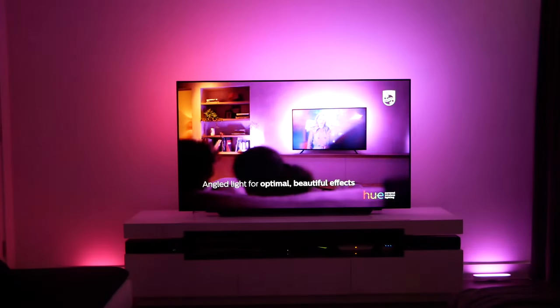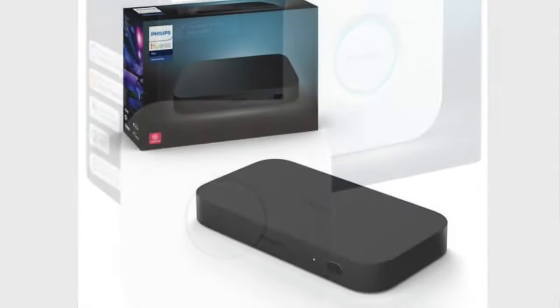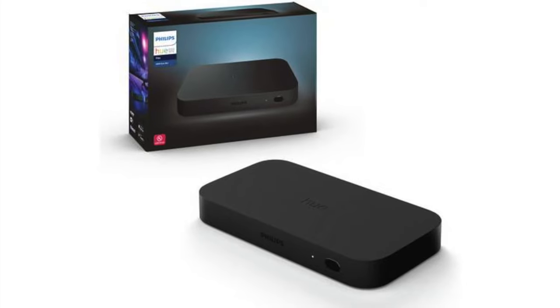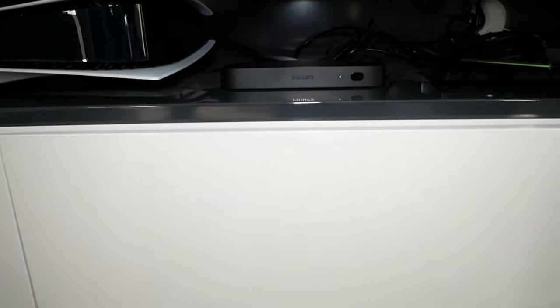You can also use the stands to mount the bars and I've seen some great examples of people sticking them to the back of TVs and monitors to add some bias lighting. Once linked to the Hue Bridge, the options open and there's also another step up with the Hue Play HDMI Sync Box, which we'll come onto next.